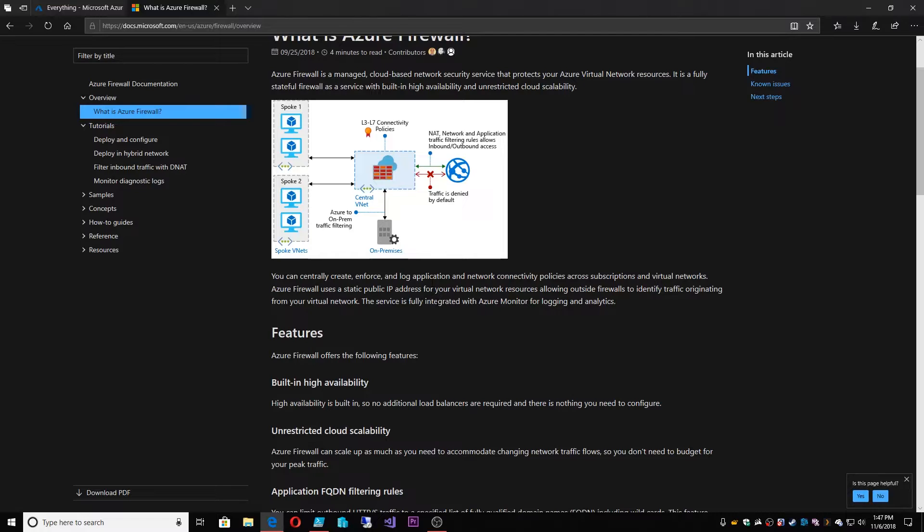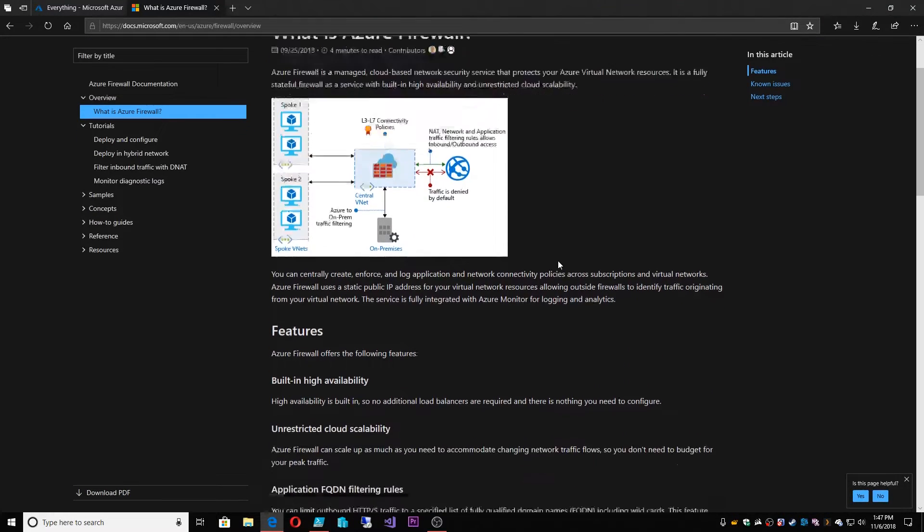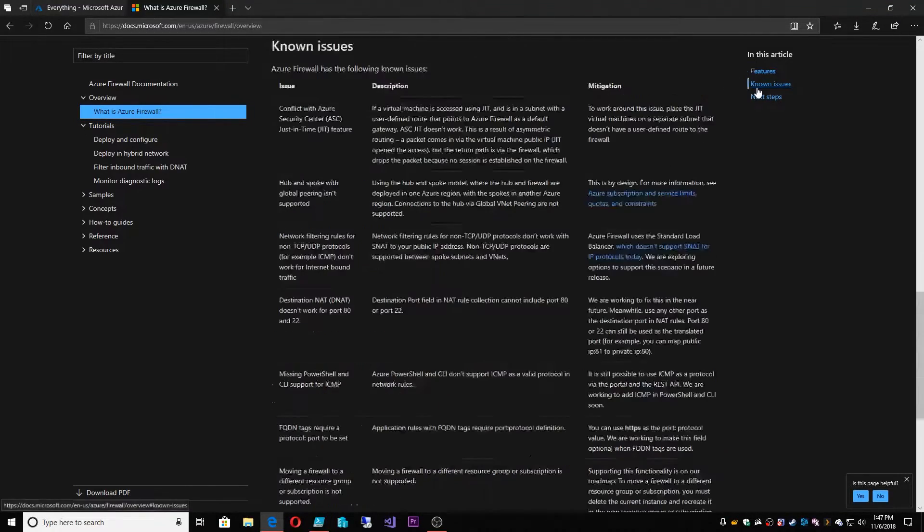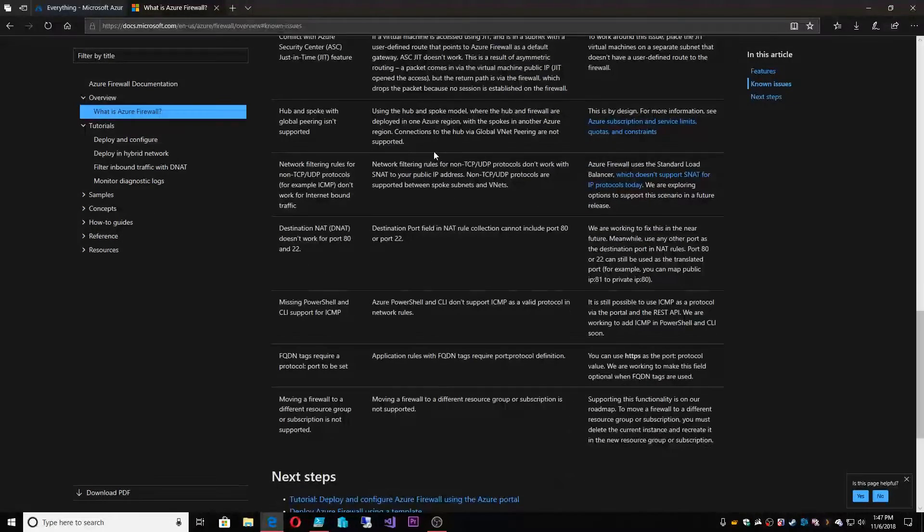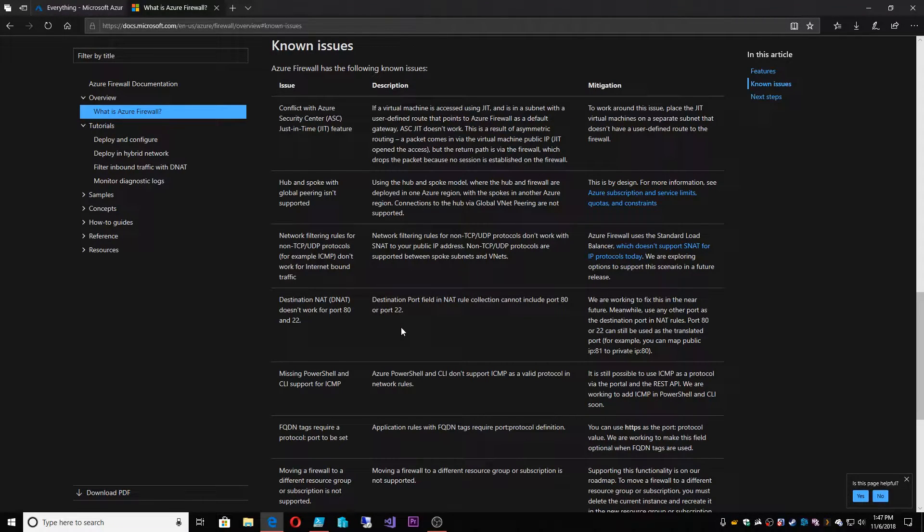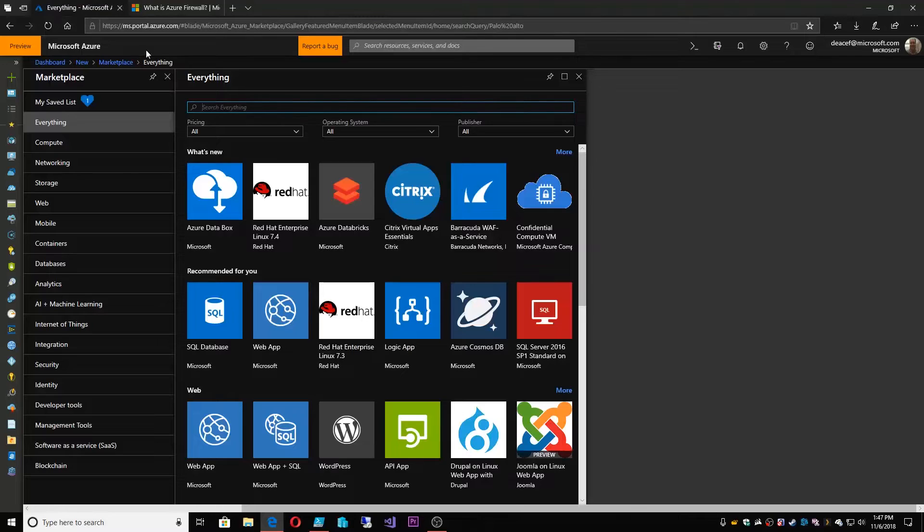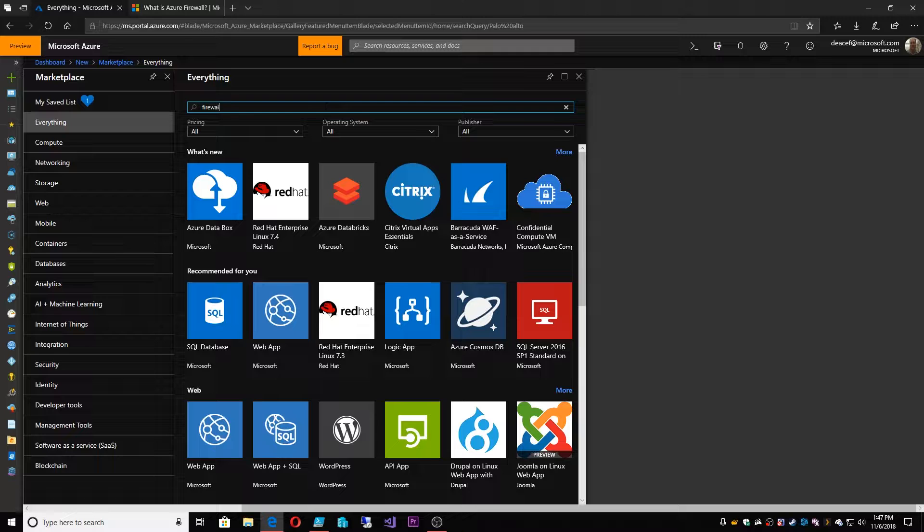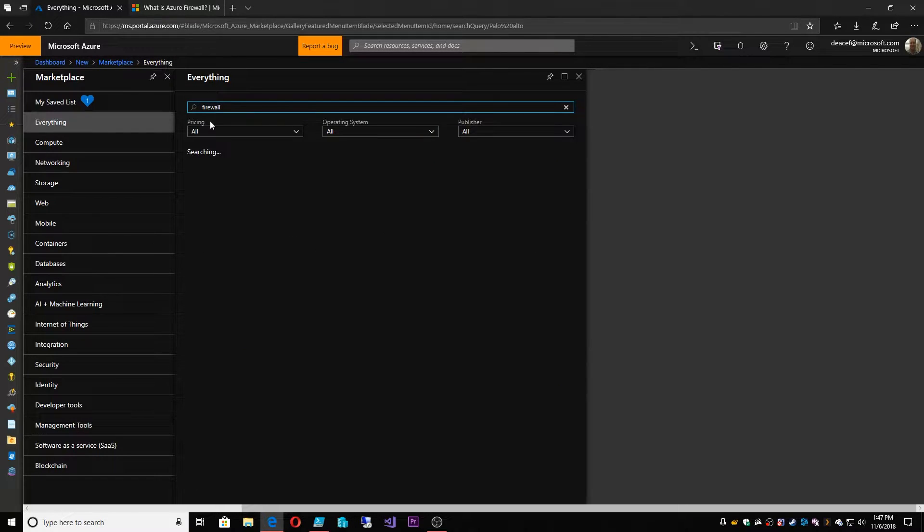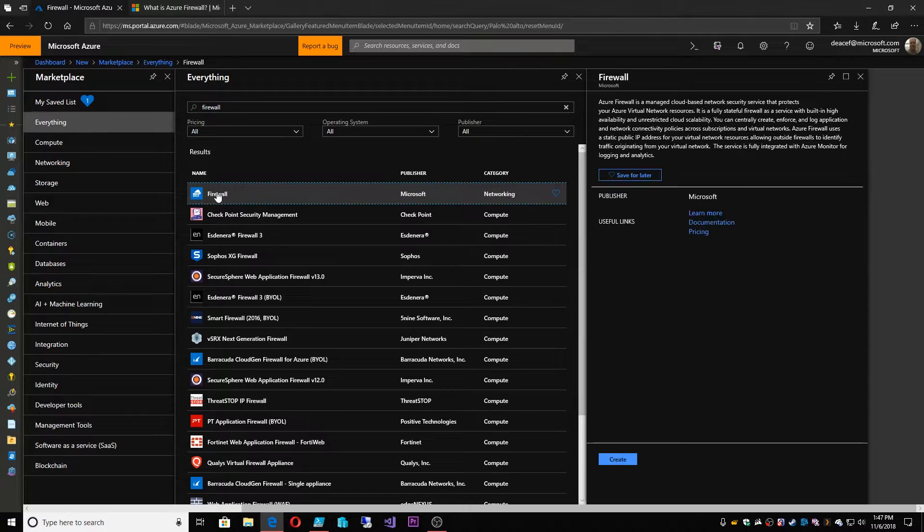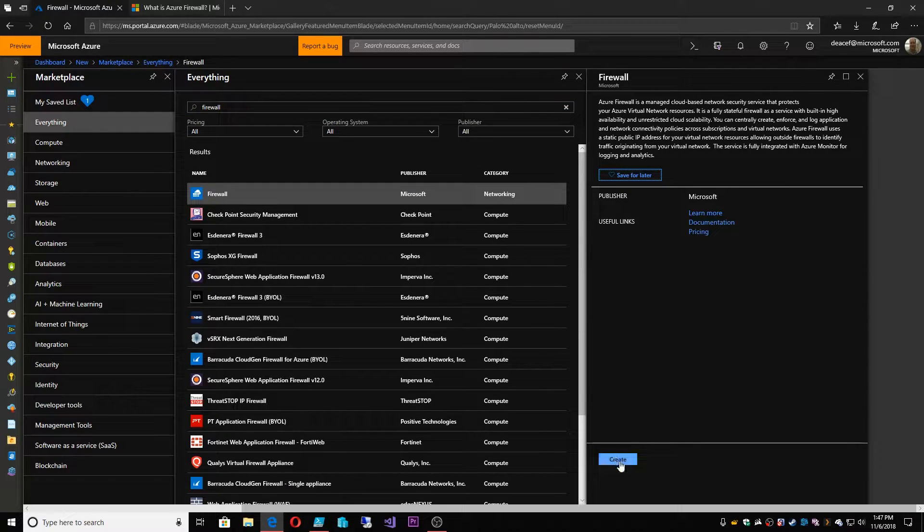So that's a rough overview and of course there's plenty more information here about current features as well as some known issues. The firewall is a recently GA product. So we have some current issues and limitations that we're currently working through as we develop this further. So to deploy the firewall we can do that in two ways. We could either go into the marketplace and type firewall and the first object that comes up is the Azure firewall and we could create that.